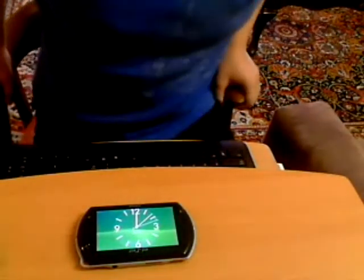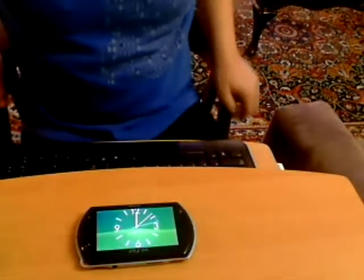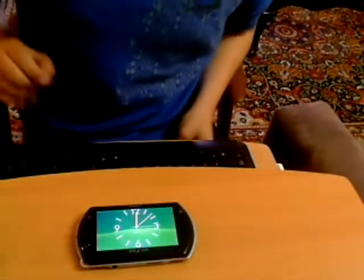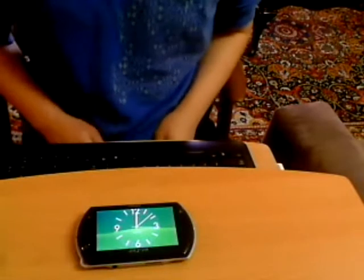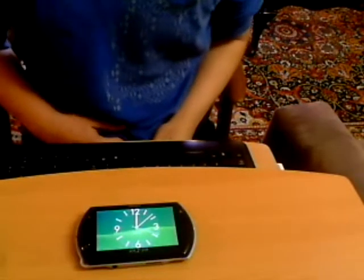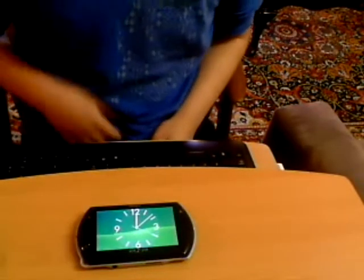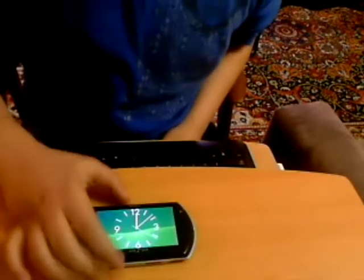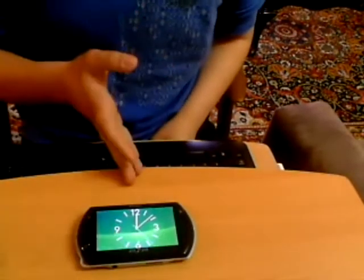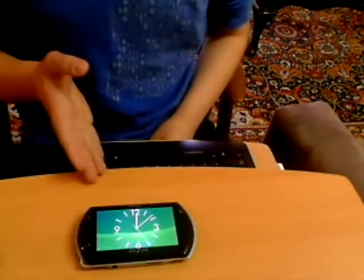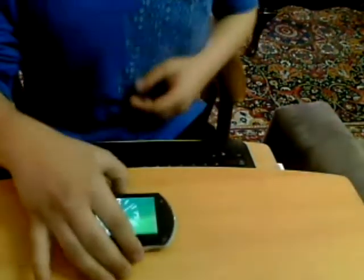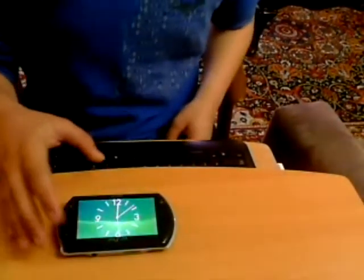Hello YouTube, today I'm going to show you how to download the Windows 7 program and the eMac OS X on the PSP Go. First, after you see the links and the pictures, you just can go and download it.